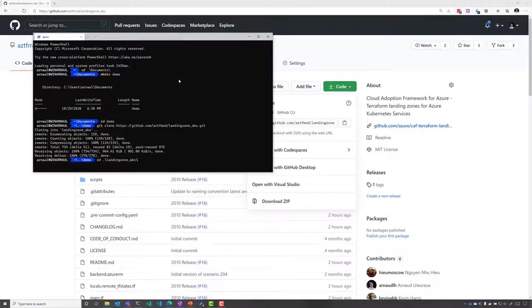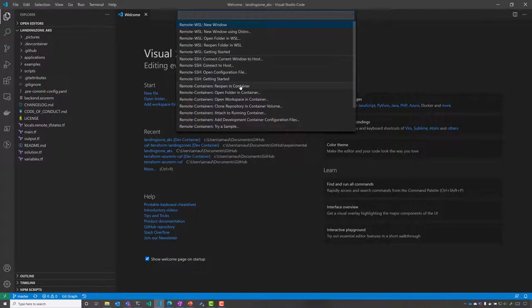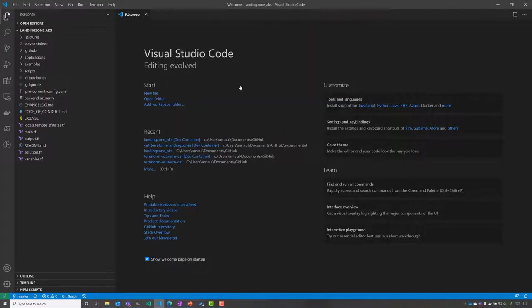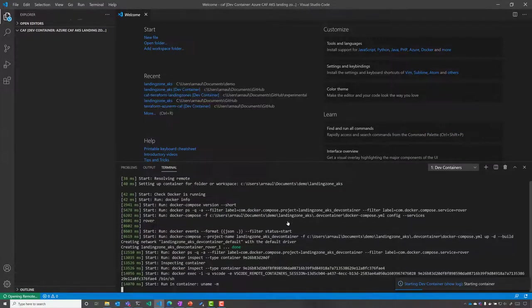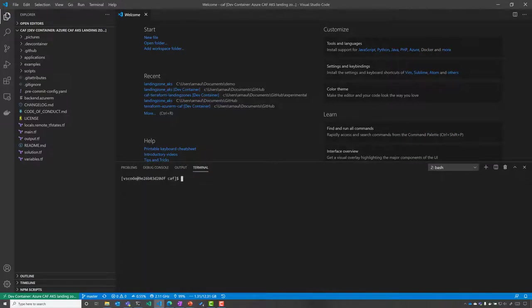I'm going to clone the repository locally on my machine, opening it into Visual Studio Code in the Visual Studio Code remote container. Now I'm inside my Rover, which is my development and deployment container.